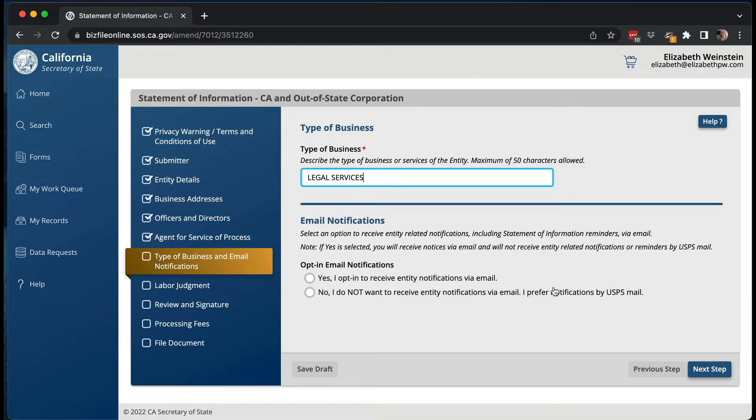The registered agent is required — it can't be the LLC or corporation itself, but it can be another entity or a human person. So I'm the human person who serves as registered agent for my corporation, but it could also be an outside agency that you hire. So this is all filled in. Now for the type of business, you're just going to put a short description of the type of business.